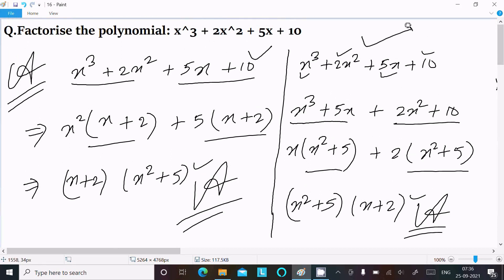So either the first way or the second way can be used to get the factorization. This is how we can do the factorization of this polynomial.